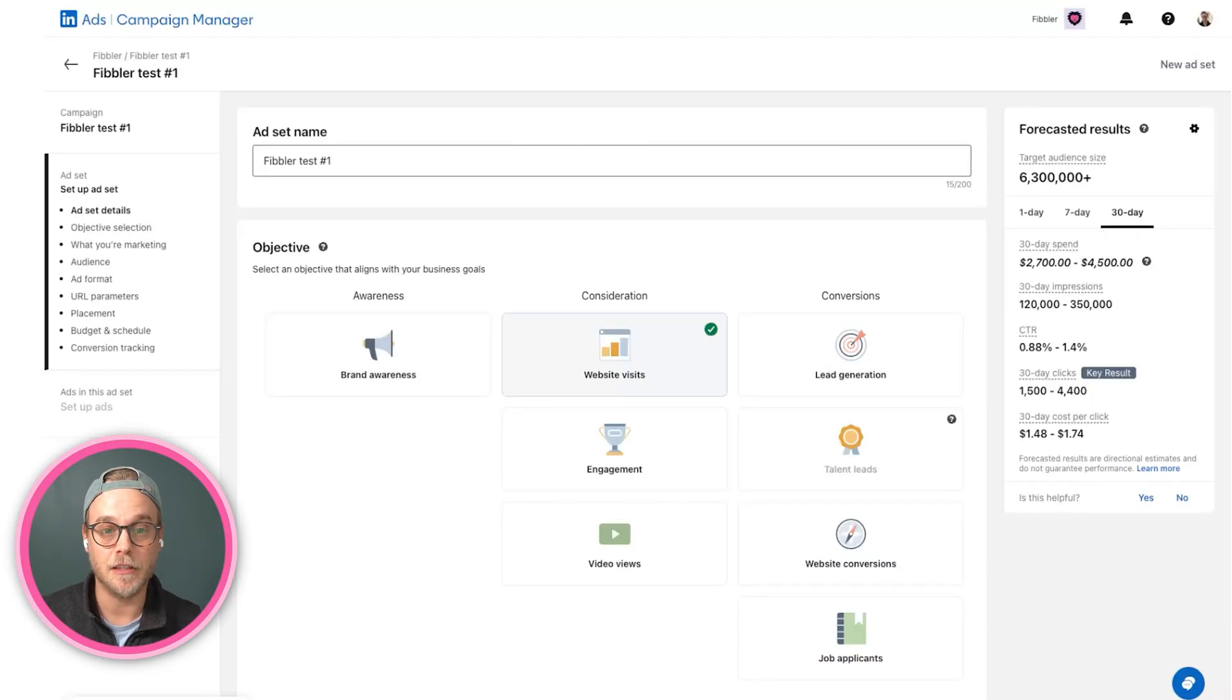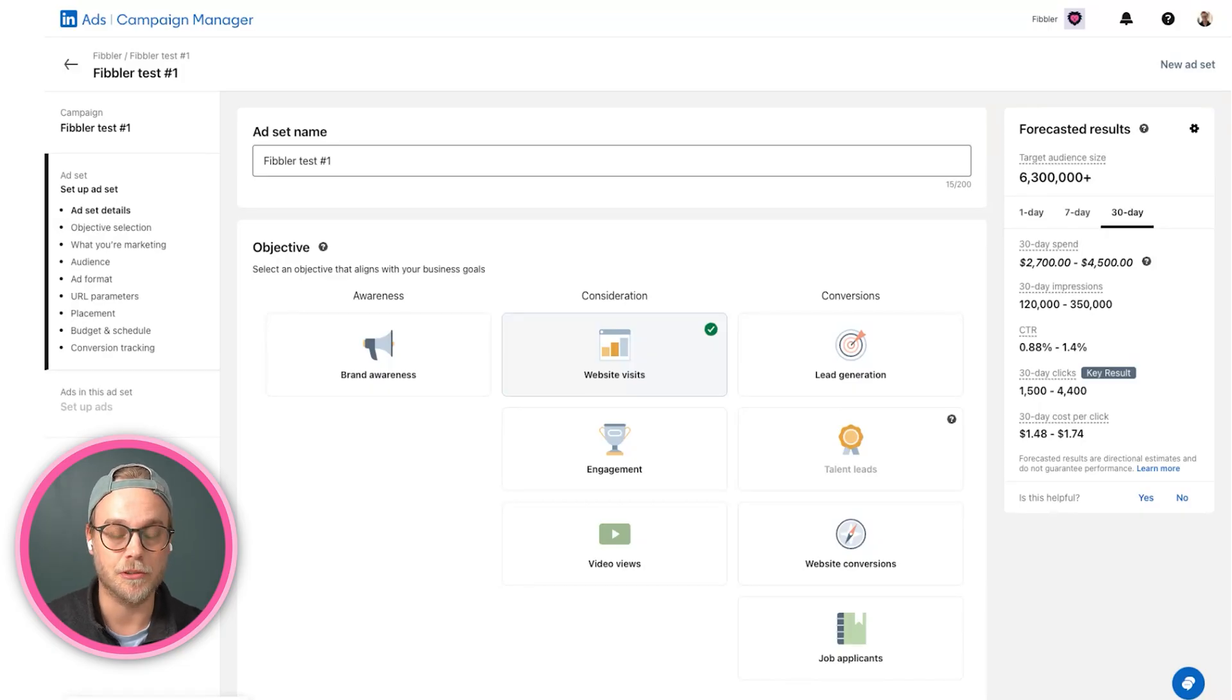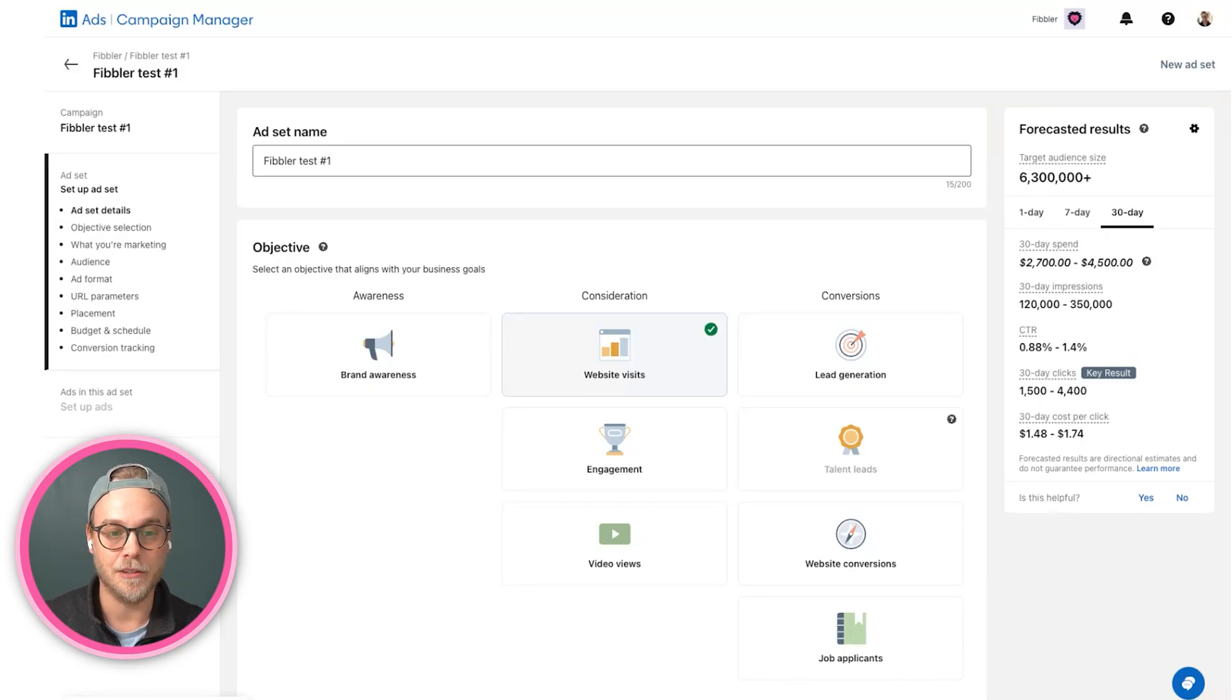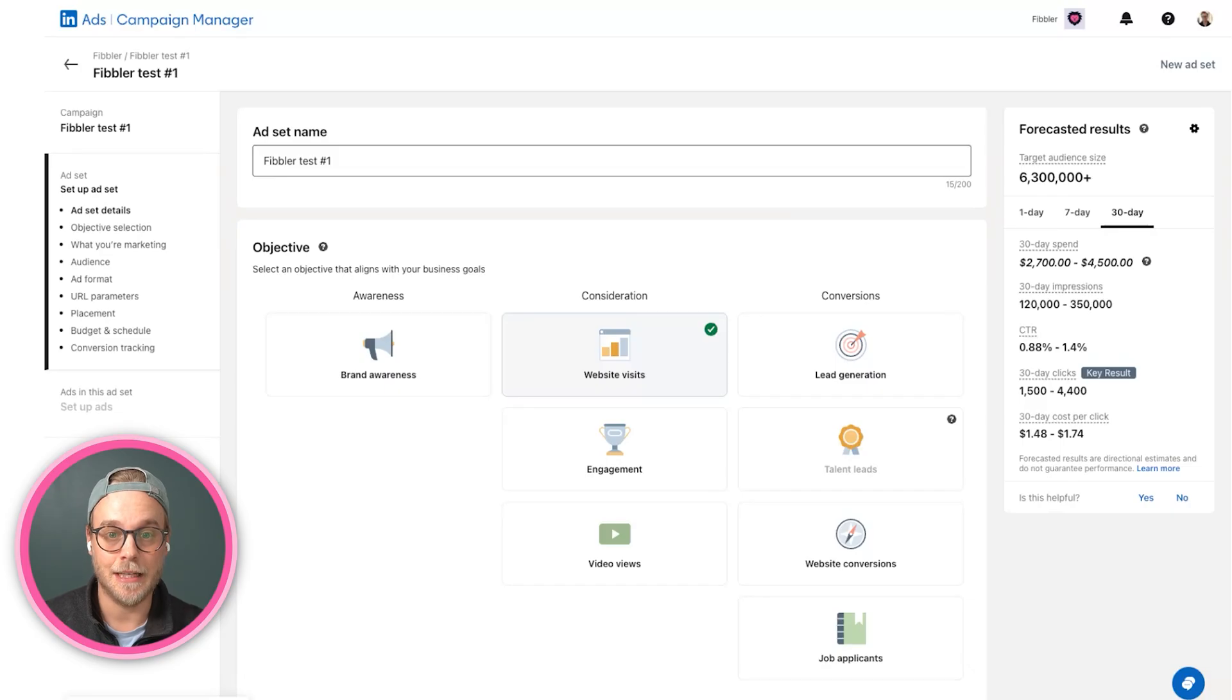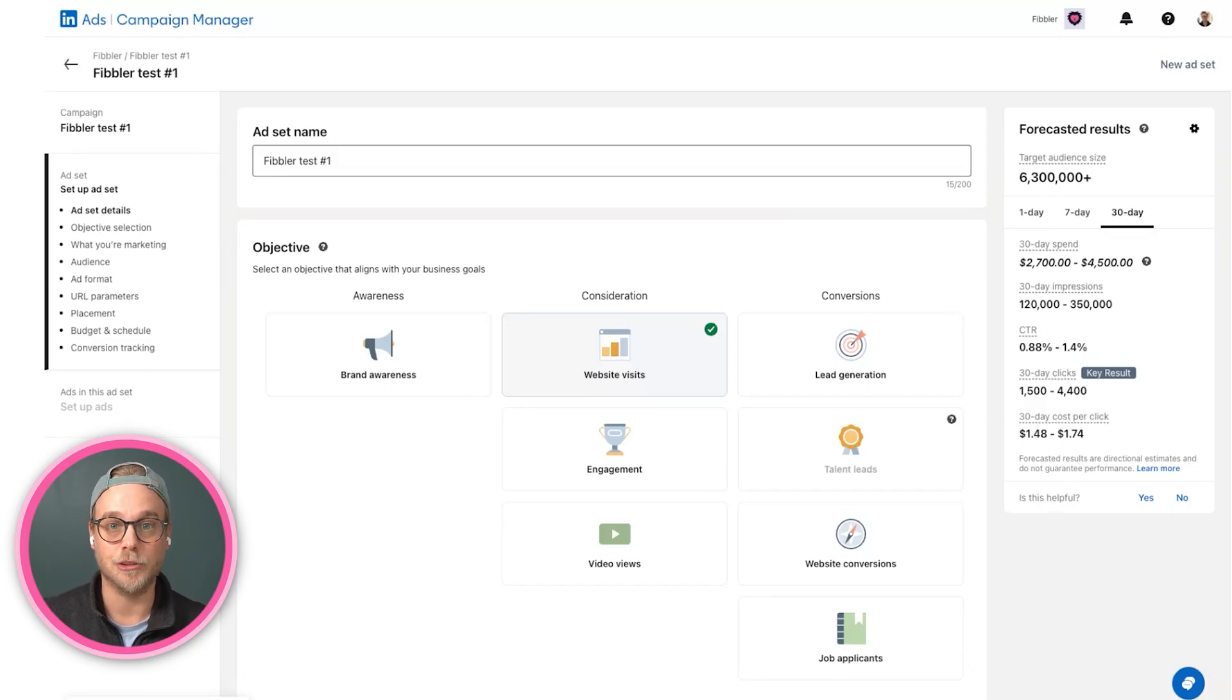When you first come on to the LinkedIn campaign manager, you create your campaign, and in your campaign you create your first ad set. An ad set is basically all the details that goes into your campaign.